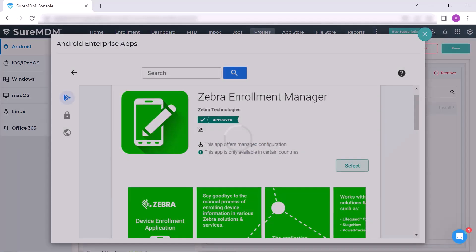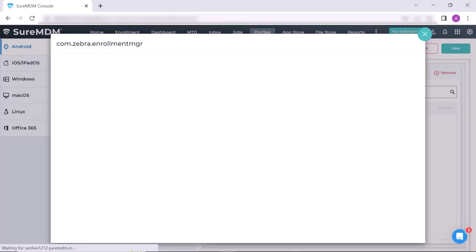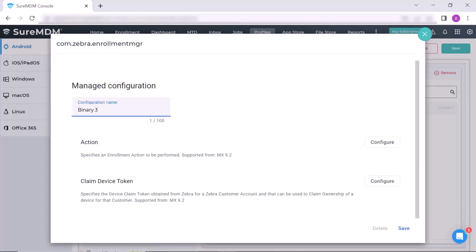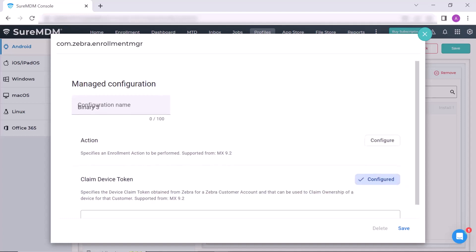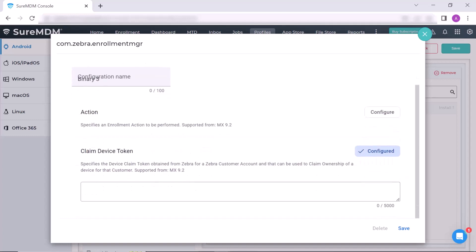Now click on the Select button. Give a new name to this configuration. Then bring your attention to the Claim Device Token section. Here click on Configure button. A blank space opens up. In this blank space, paste the token that you had copied earlier.